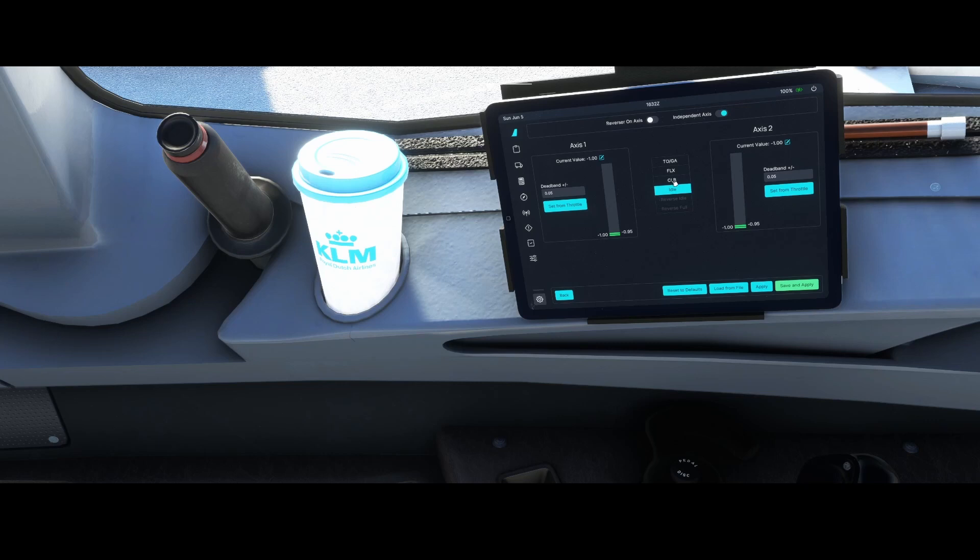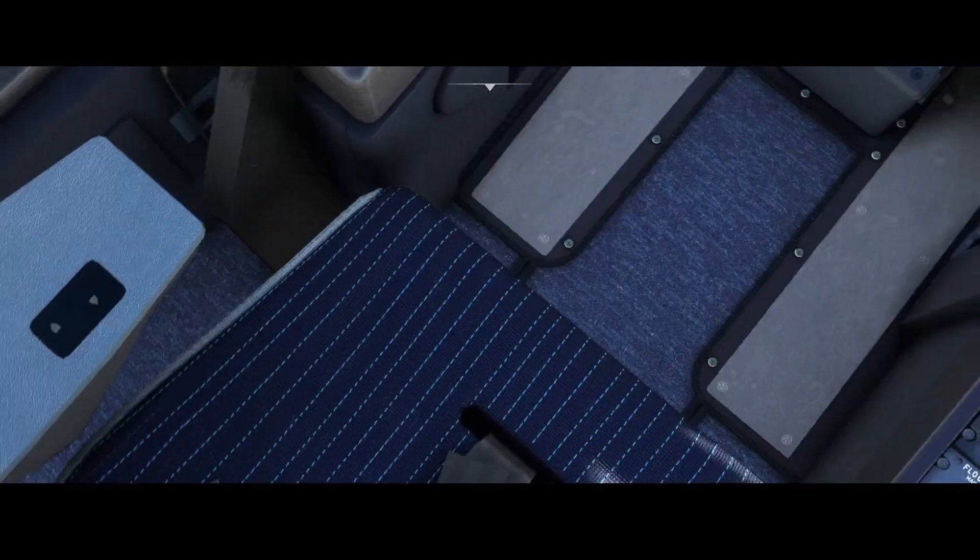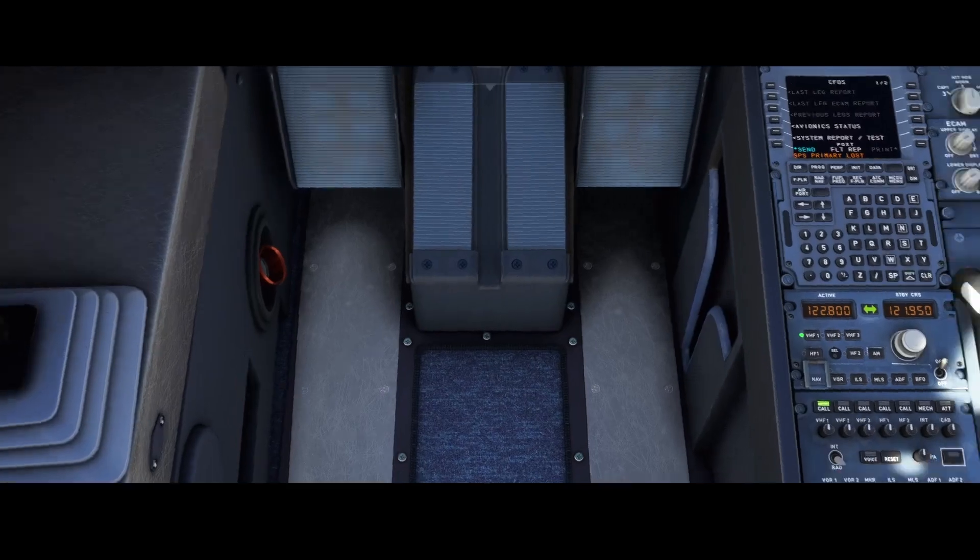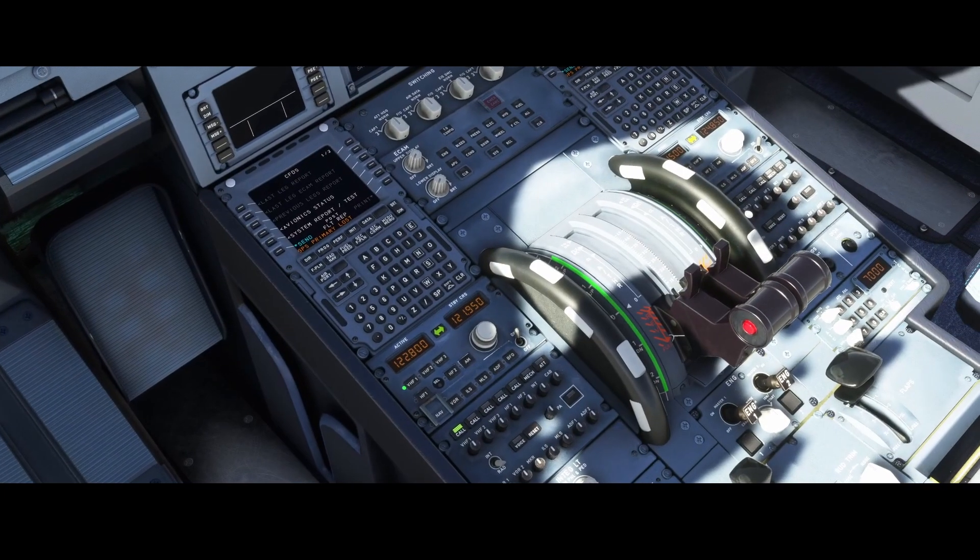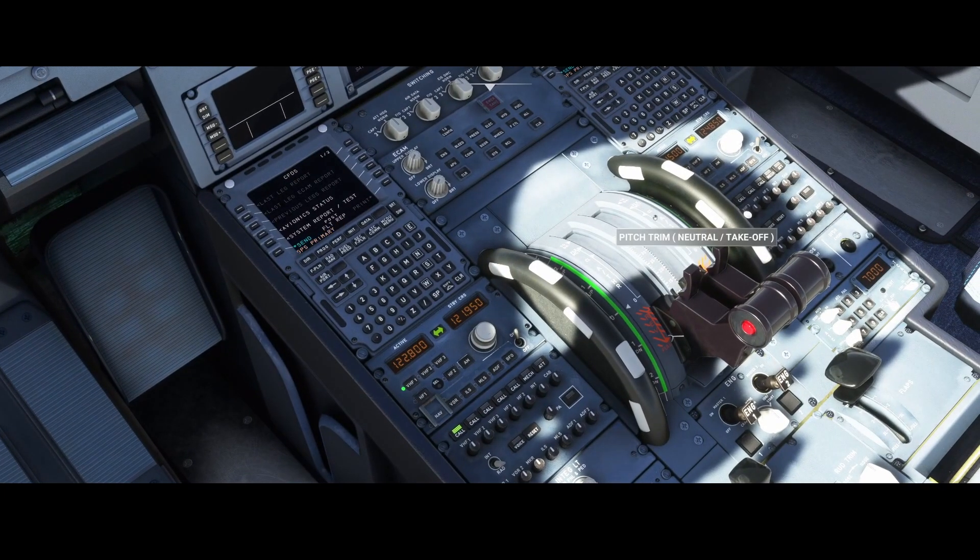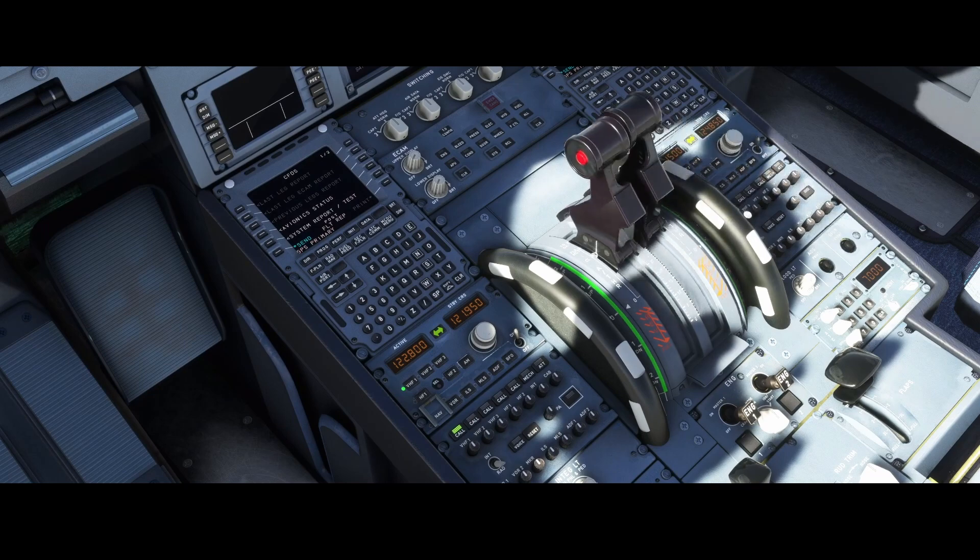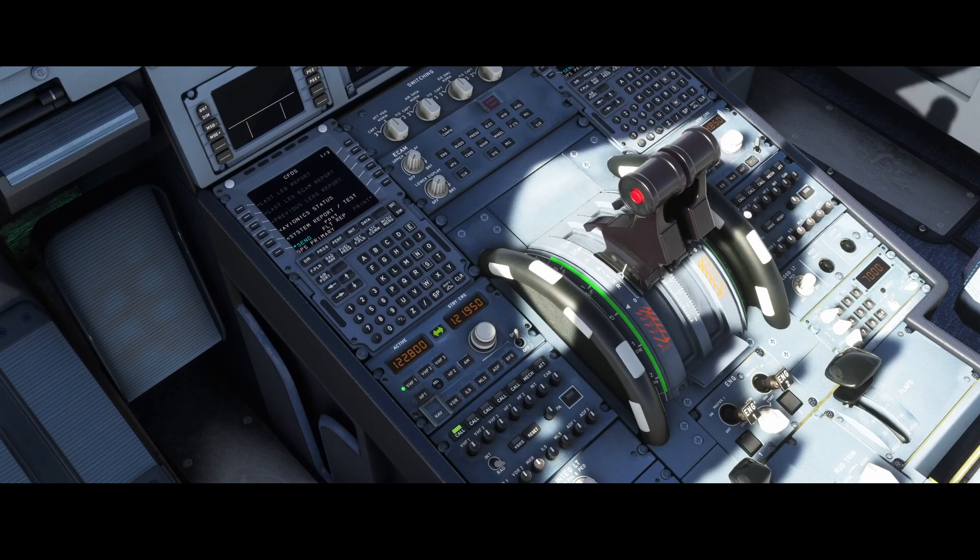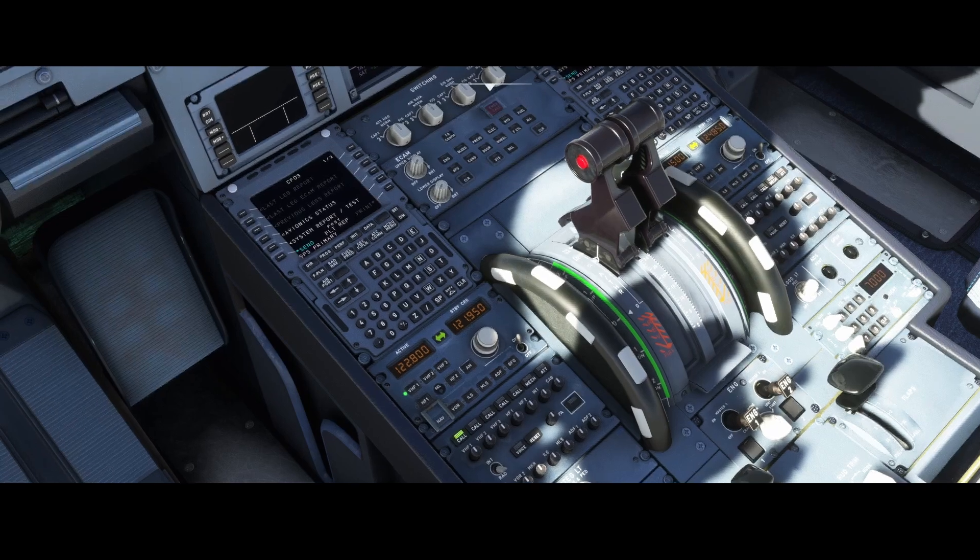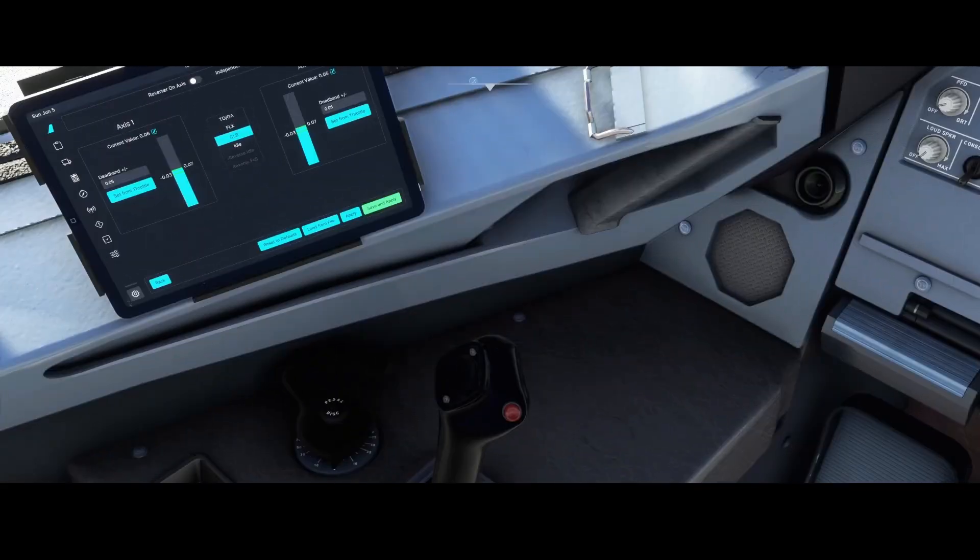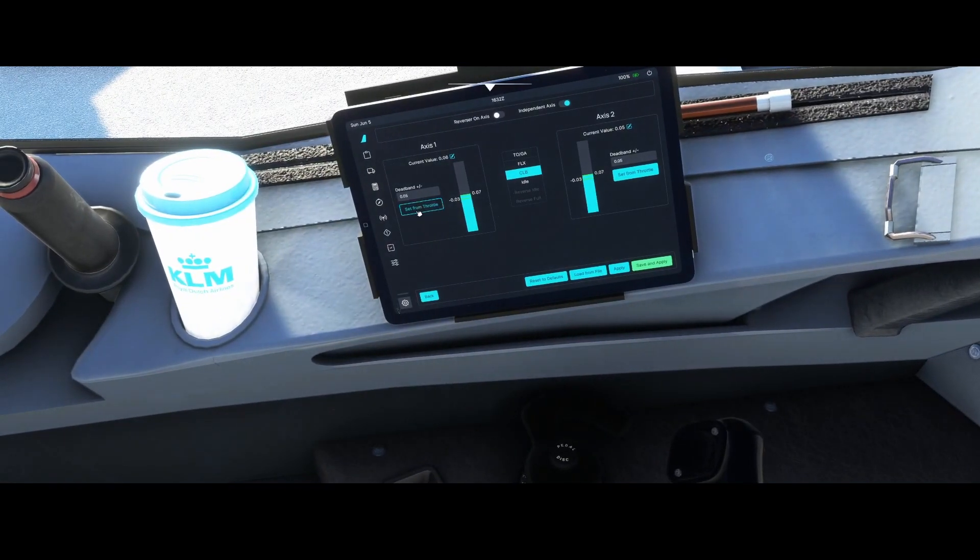So the next position we need to go to is the climb mode. We're going to move around and then we're going to make sure that these items are set both to climb, and you hear the clicks, right? So once they click, it's good, and we can go back to the flypad and say set throttle.